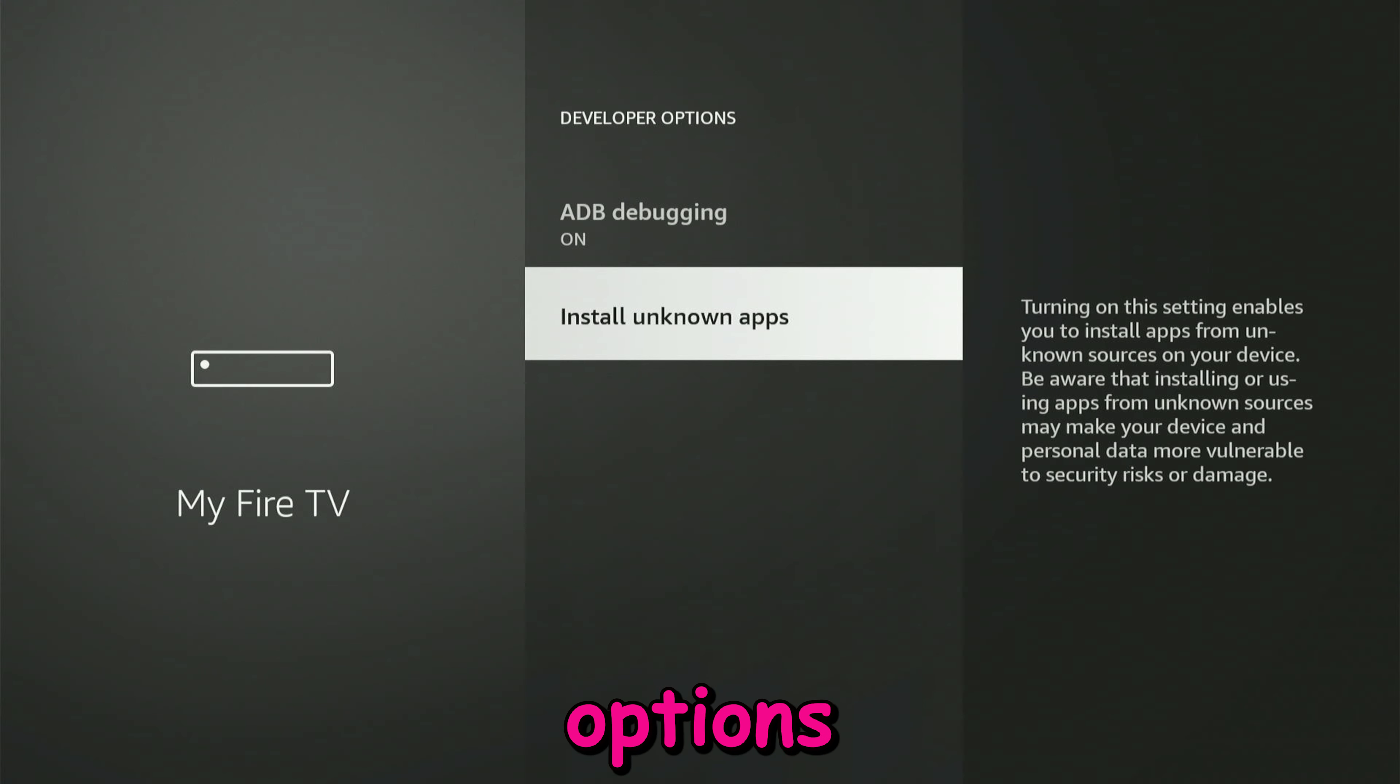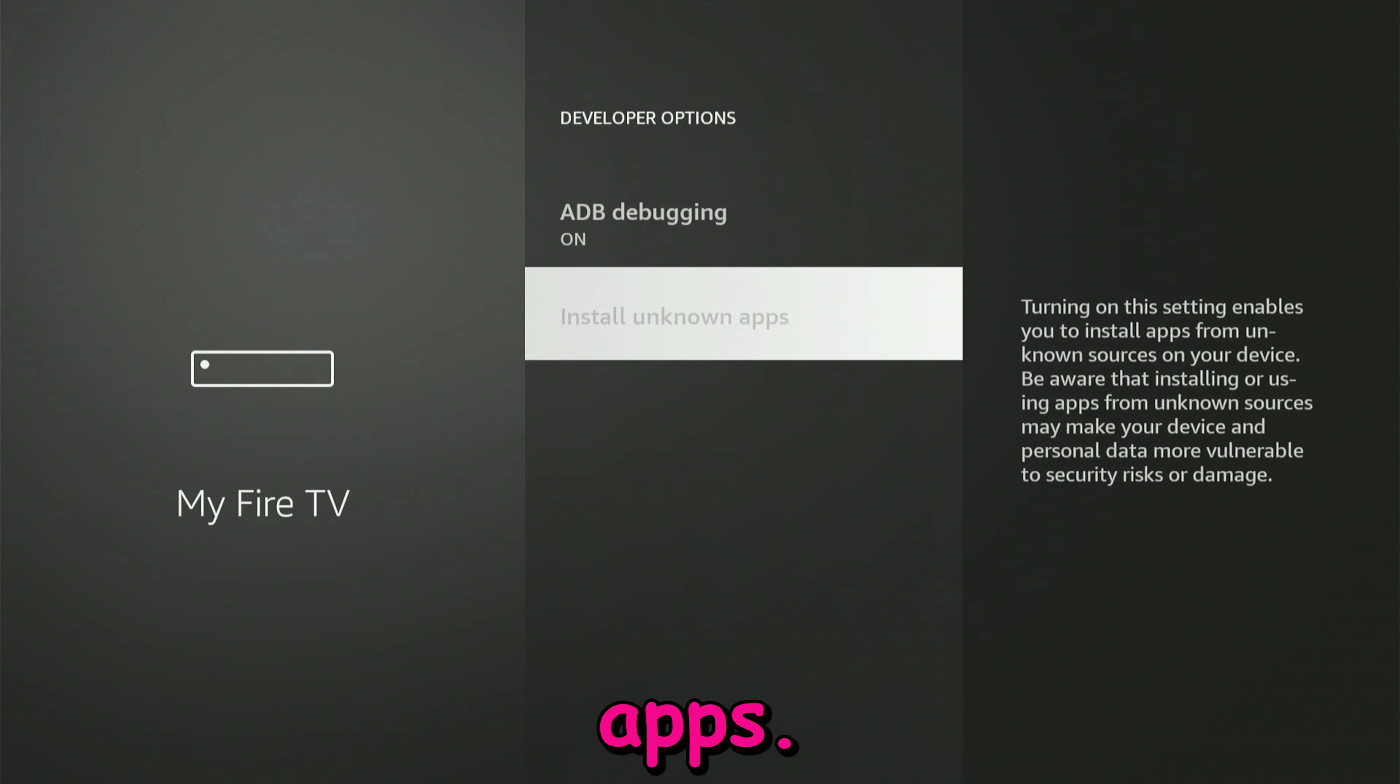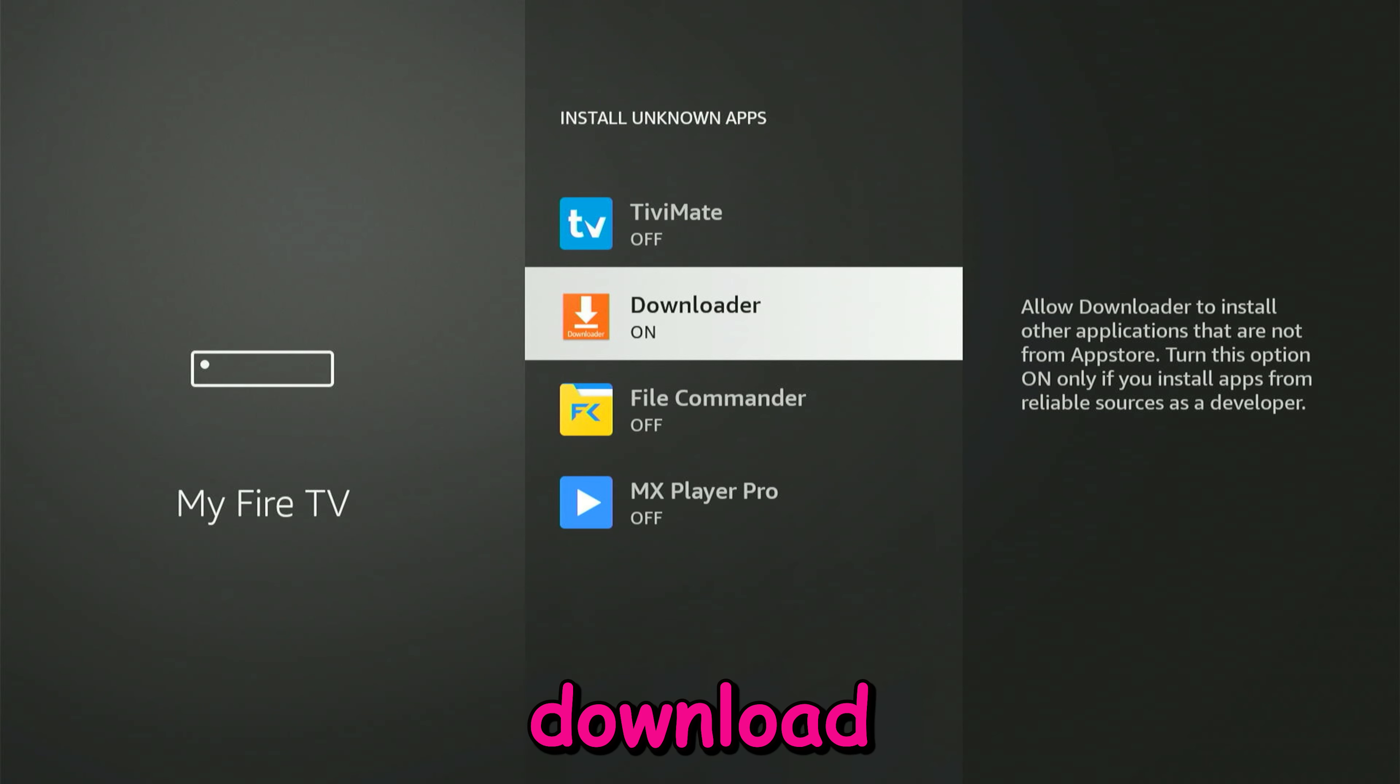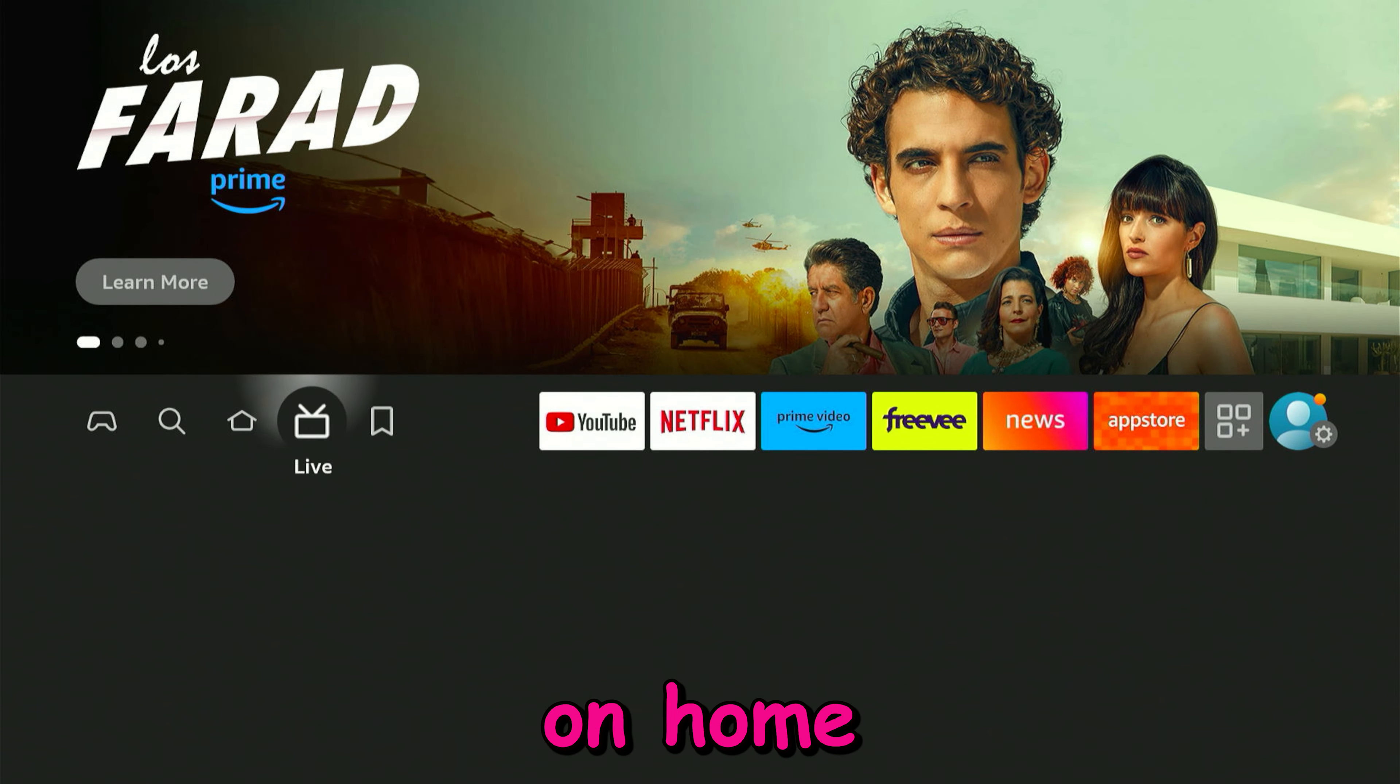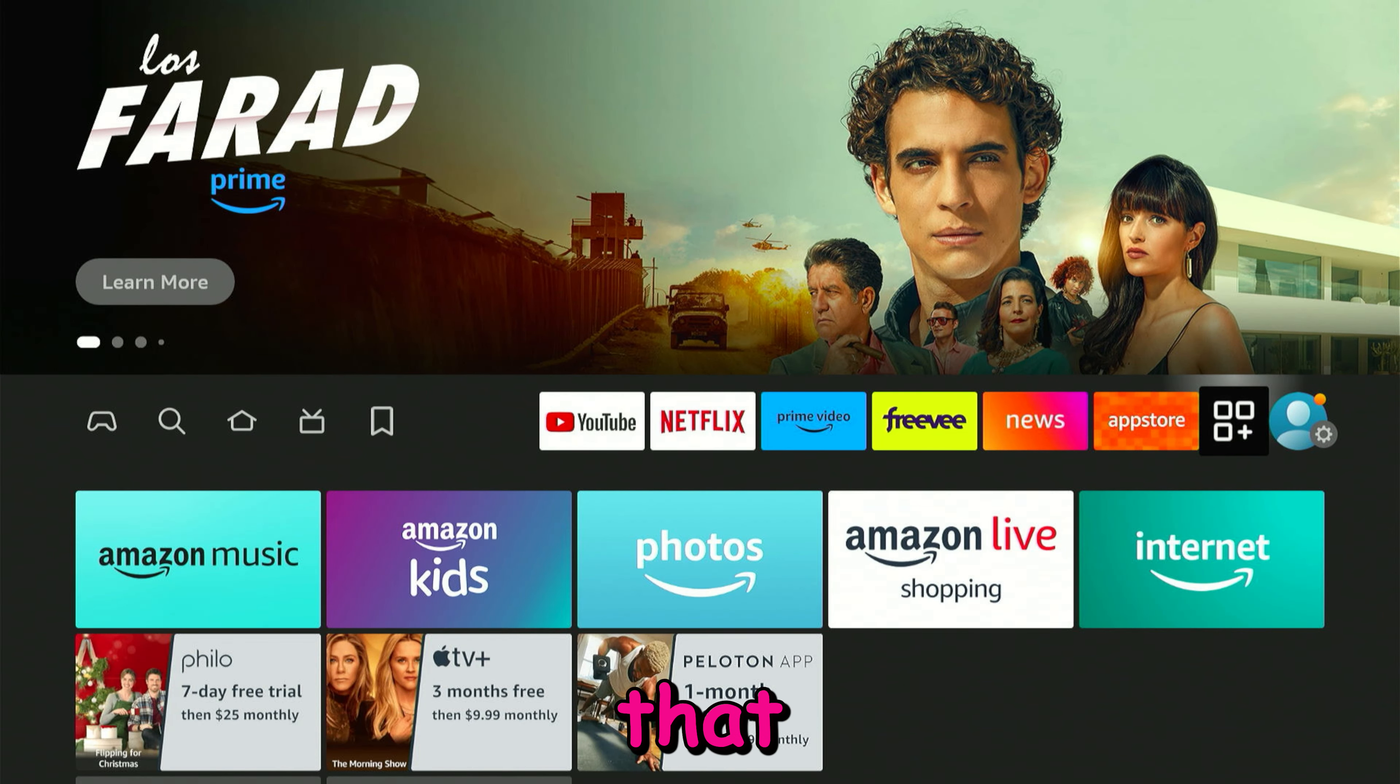This time we're going to go to the developer options in My Fire TV. You're going to click on unknown apps and toggle on downloader application. That being set, click on home and go to the downloader app that you just downloaded.